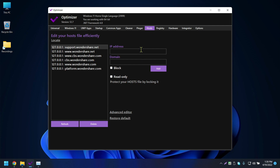The Hosts tab is very important and something I use a lot. You can enter an IP address or domain name to block it system-wide. For example, if you want to block Facebook, type it in and click Add, and it will be blocked from your PC.